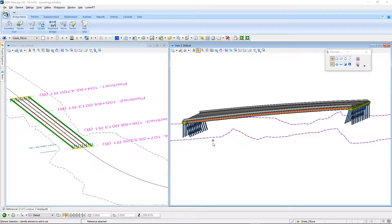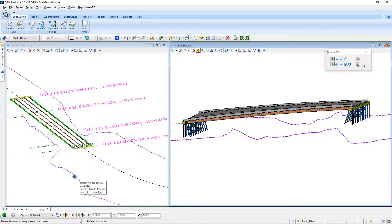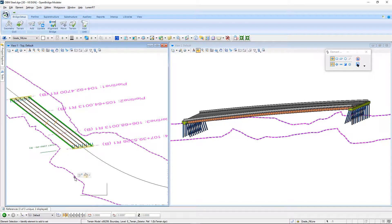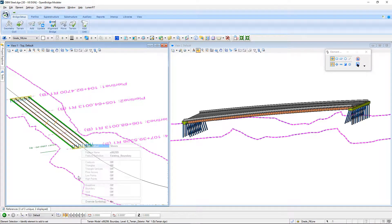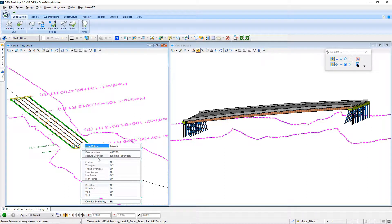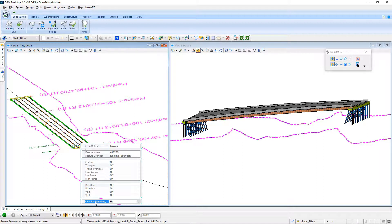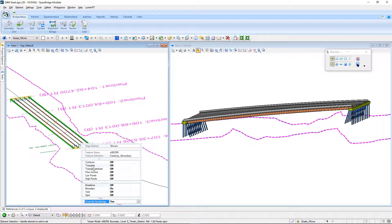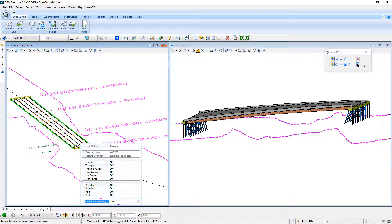Here, we can see the boundary of the terrain model, and if I select that boundary, I can hover over it and look at its properties, and I can see that everything's grayed out right now. I need to come down here and double-click on Override Symbology to tell it yes, that I want to override it. And at that point, I could turn on the contours or triangles or flow arrows or any other feature that I want to see here.